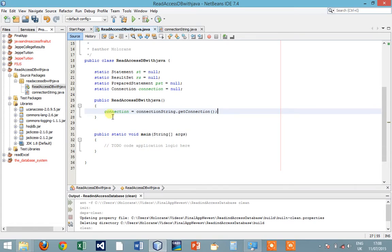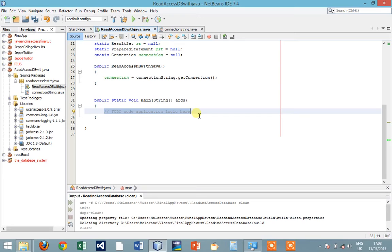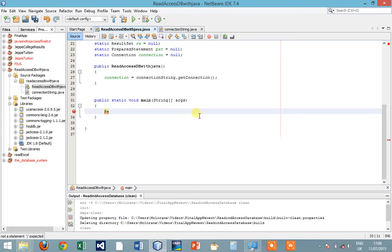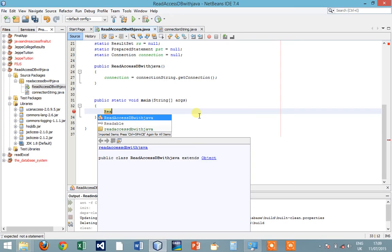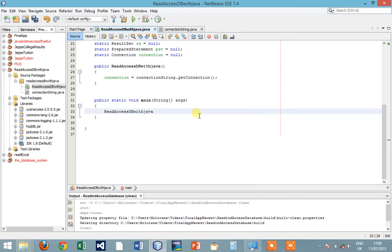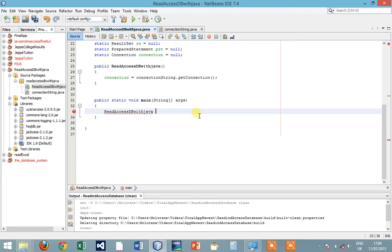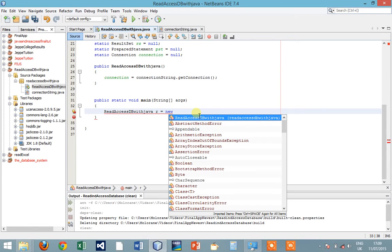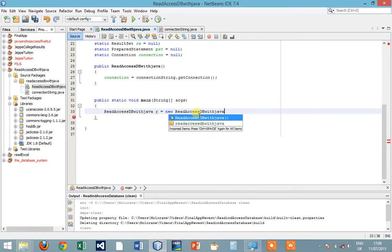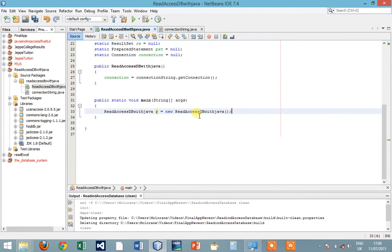Right now we have to create an object so that our ConnectionString class would be initialized through the calling of the object. Because every time you create an object of a class, its constructor is called automatically. Request to new CreateAccessDatabase.